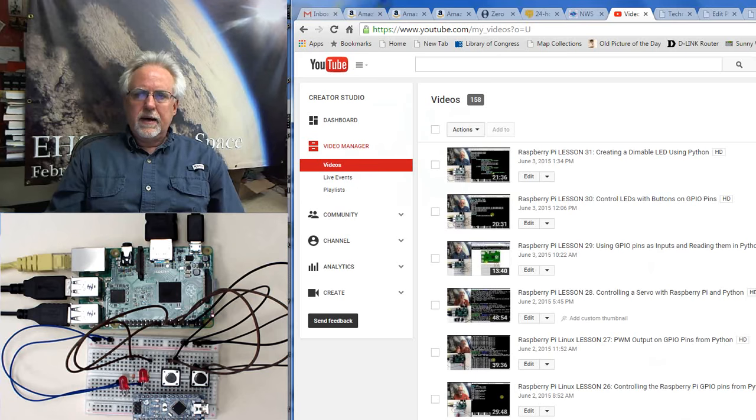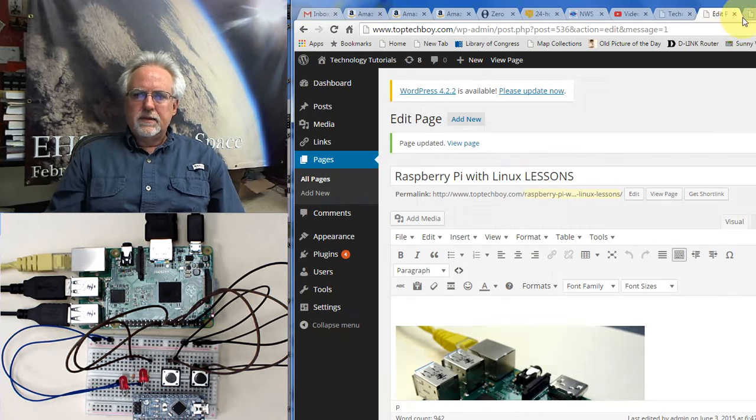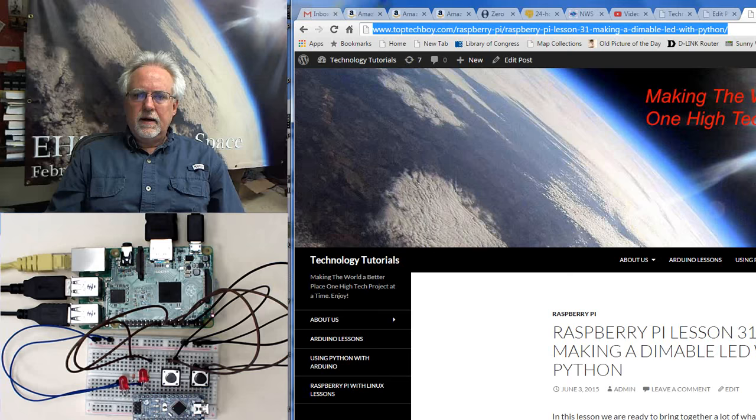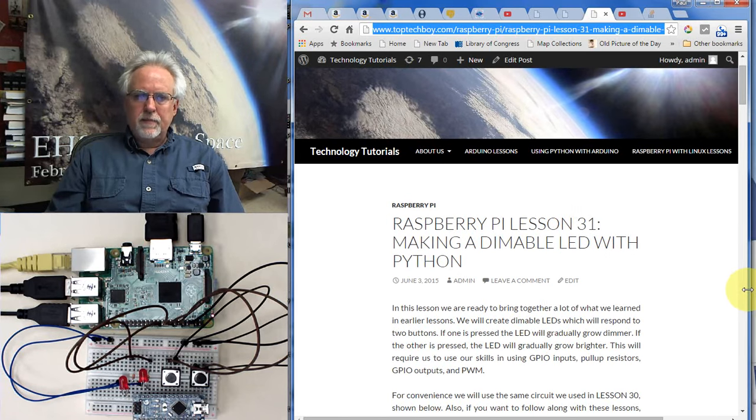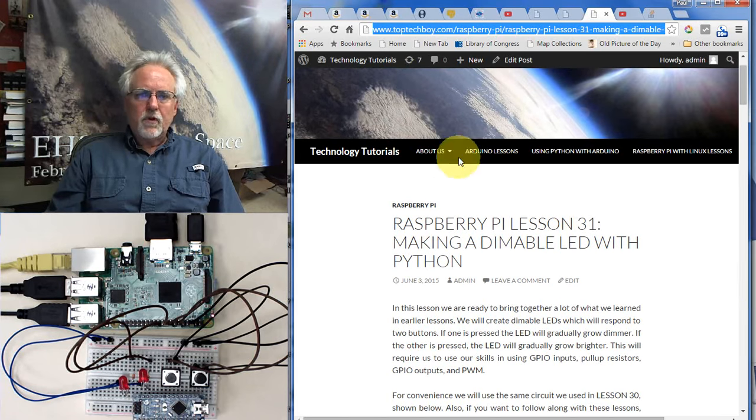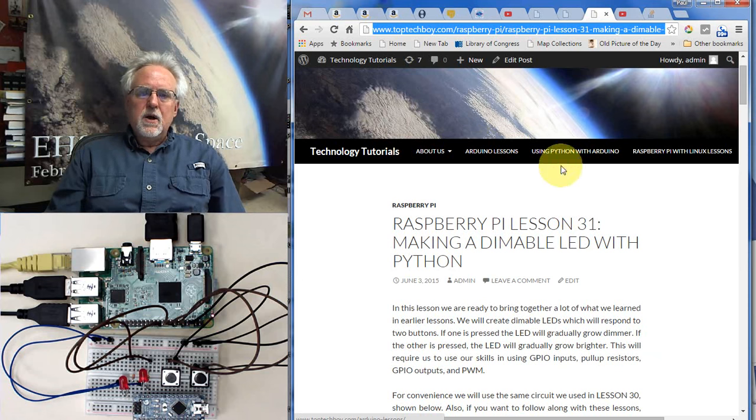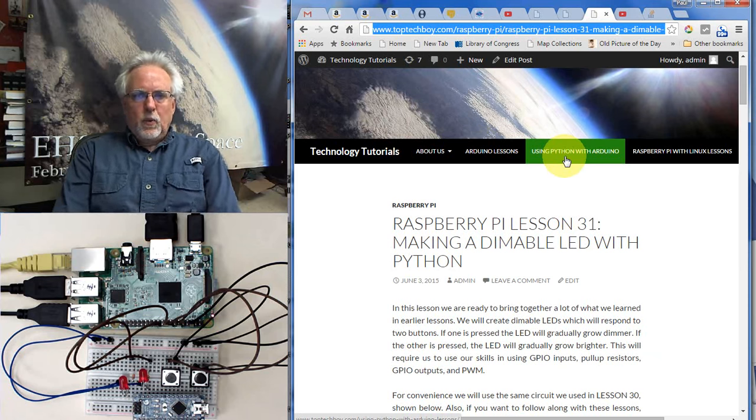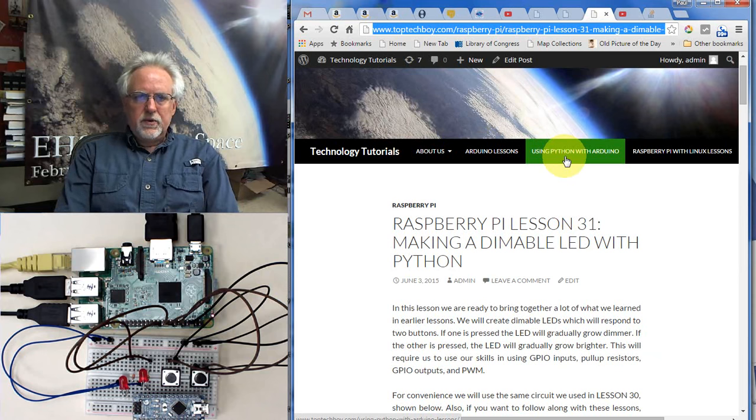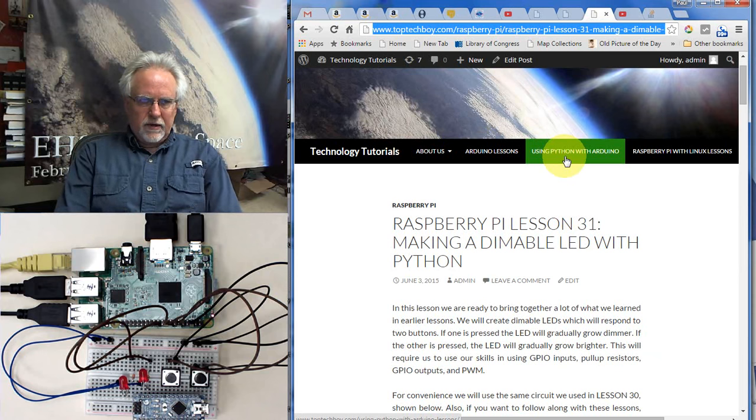Let's go back to my website, toptechboy.com. Let's go back to that website. Remember, in this first series of lessons, we learned how to use Arduino. Well, in the second set of lessons, we learned how to use Python with Arduino.